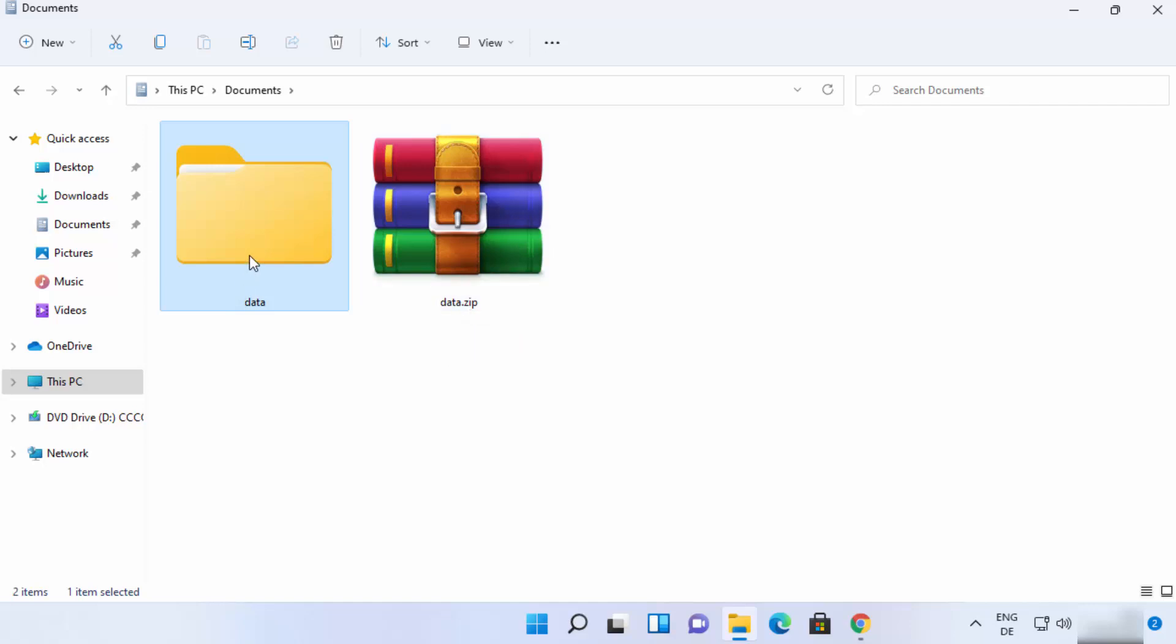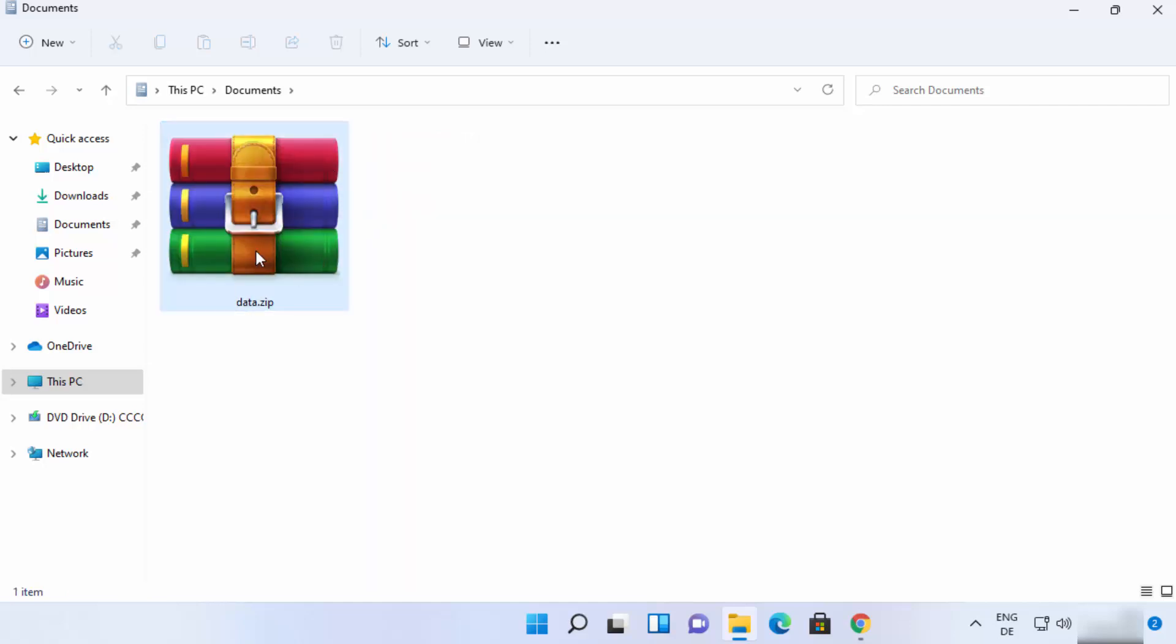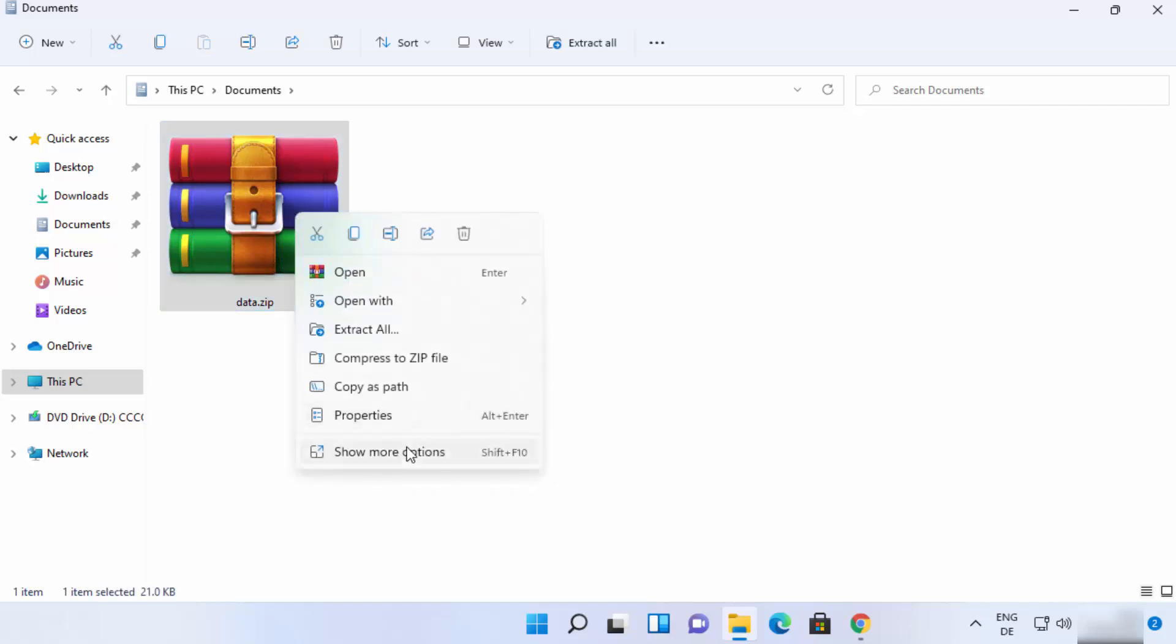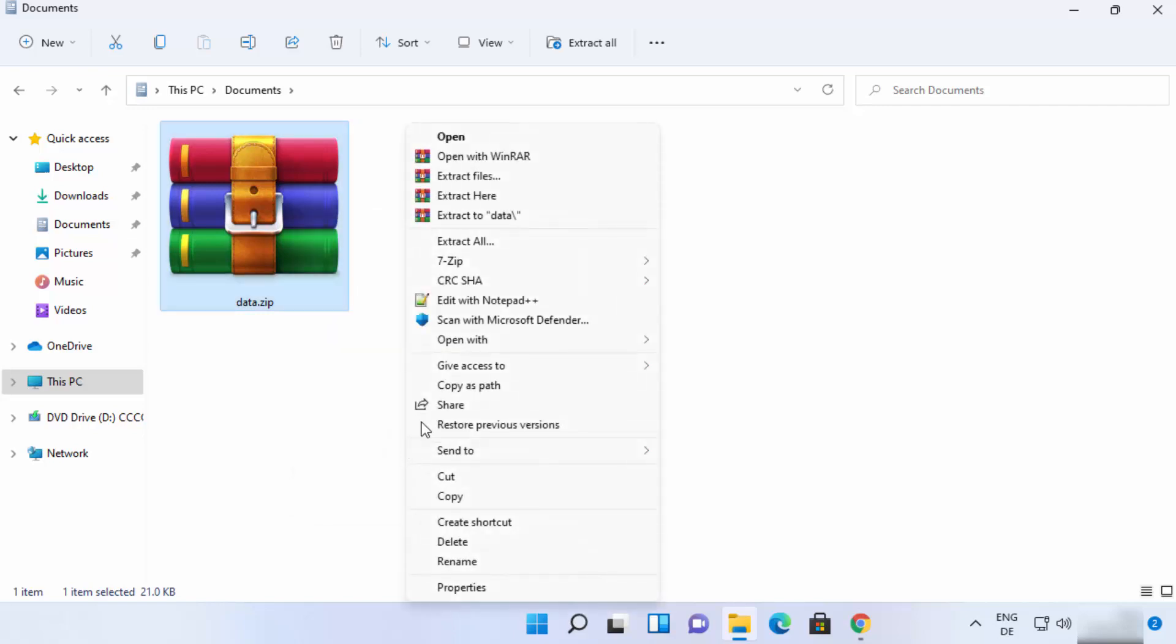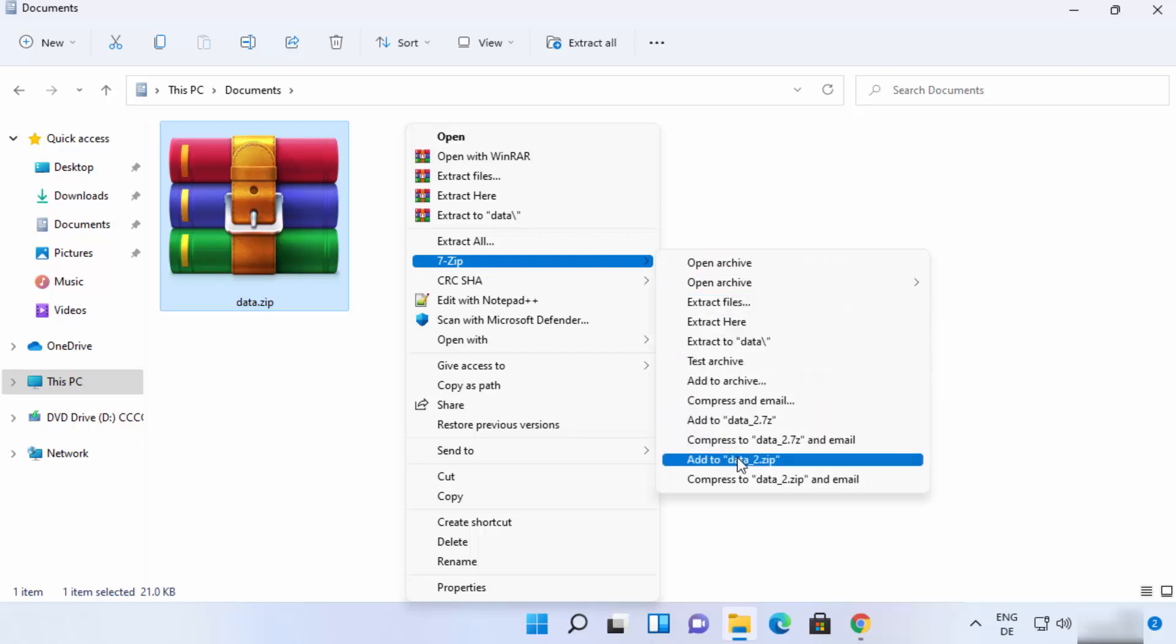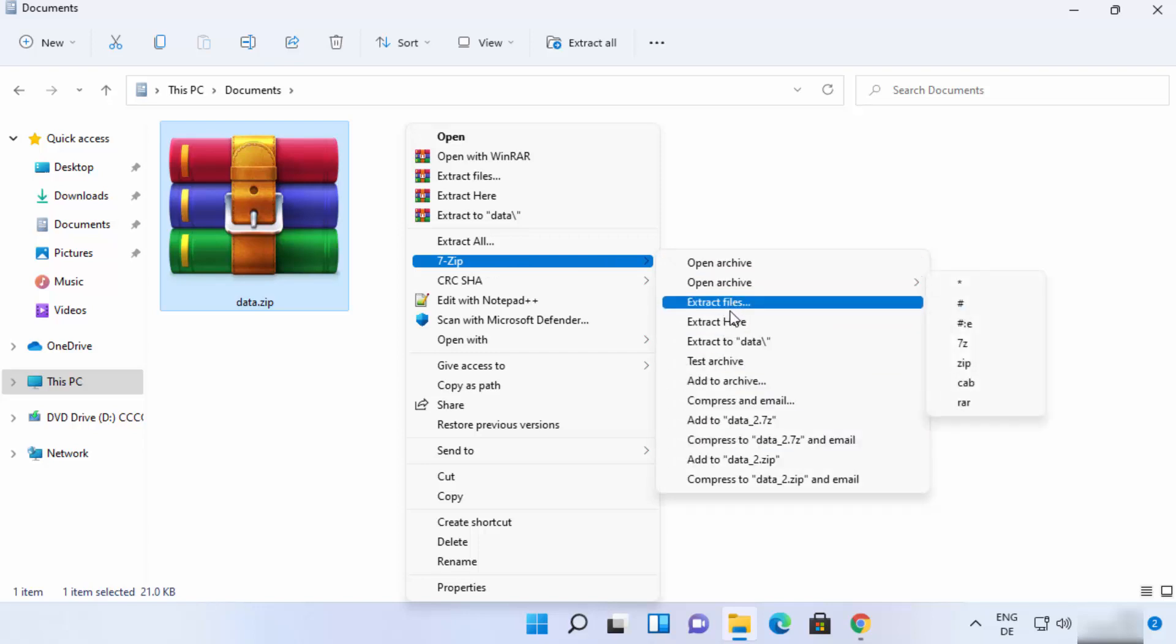Let me delete this folder and I will show you how you can uncompress this zip file using 7-zip. So the procedure is straightforward: right click on the zip file and then click on show more options and then select 7-zip and then there are many options here.